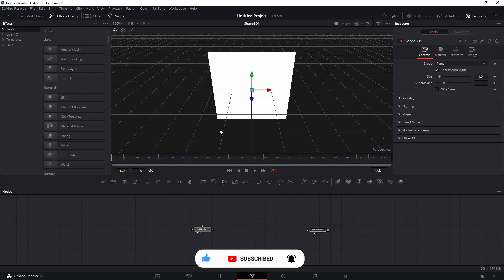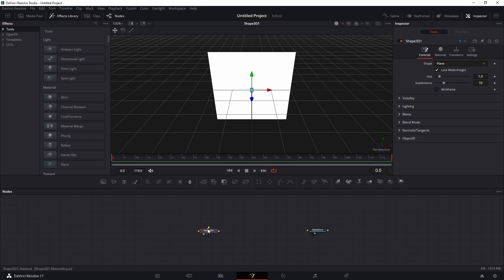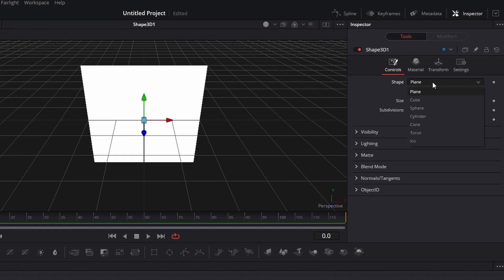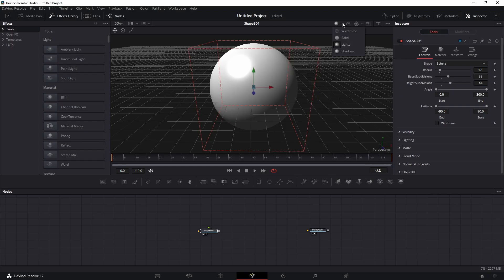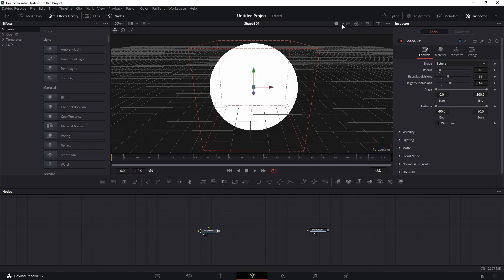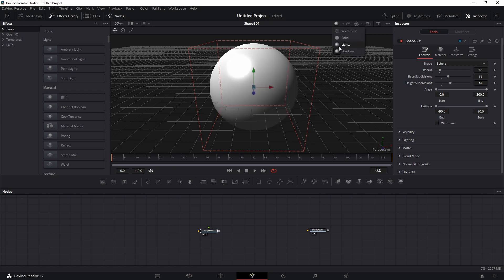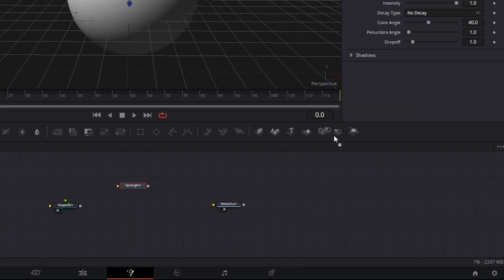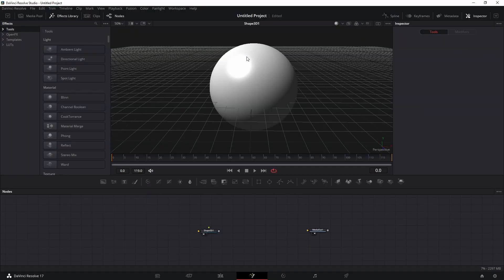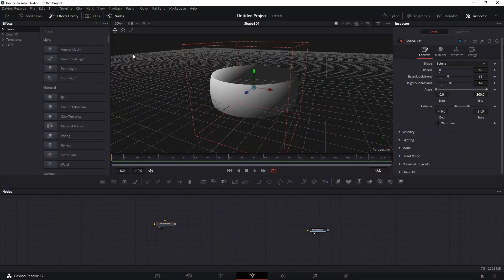To start, drag a Shape 3D node to one of your monitors. Set the viewport to one monitor. From the node go to Controls — there is a dropdown where you can select cube, sphere, and so on. Let's start with a sphere. You can toggle between wireframe and solid. Turn off wireframe to see the solid. You also have light and shadow options.